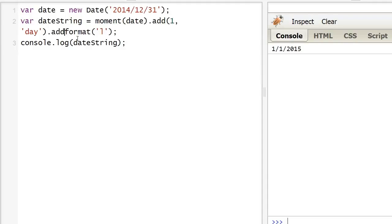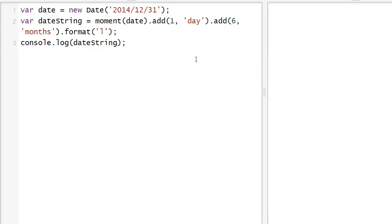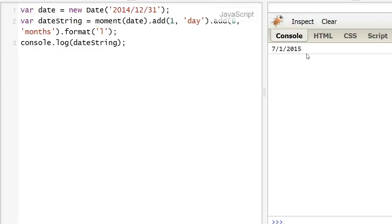So let's start by typing six months and as you can see we are now getting July 1st, six months and one day after the original date.